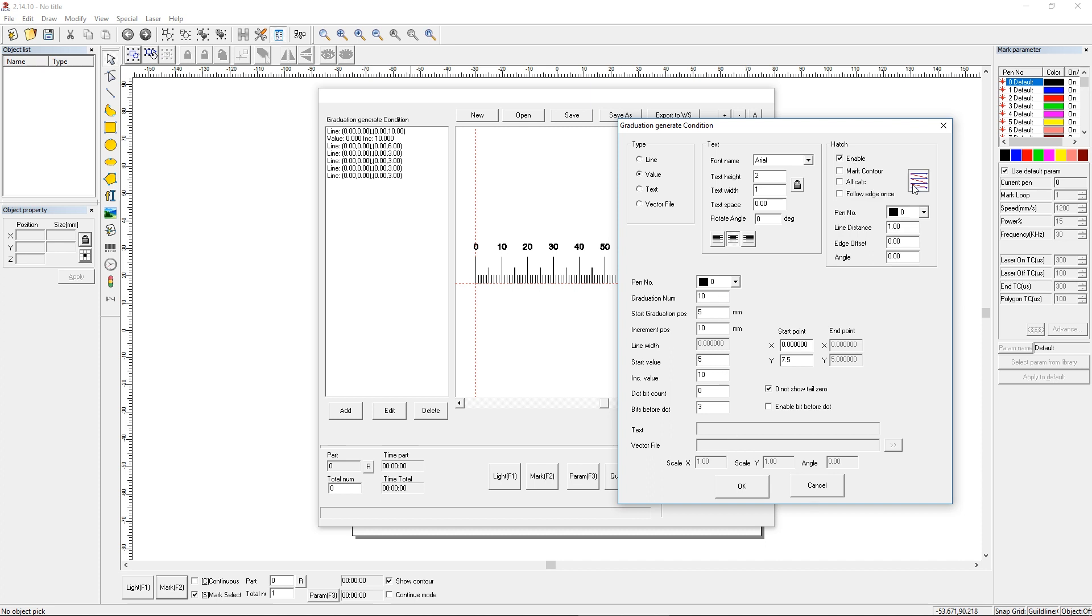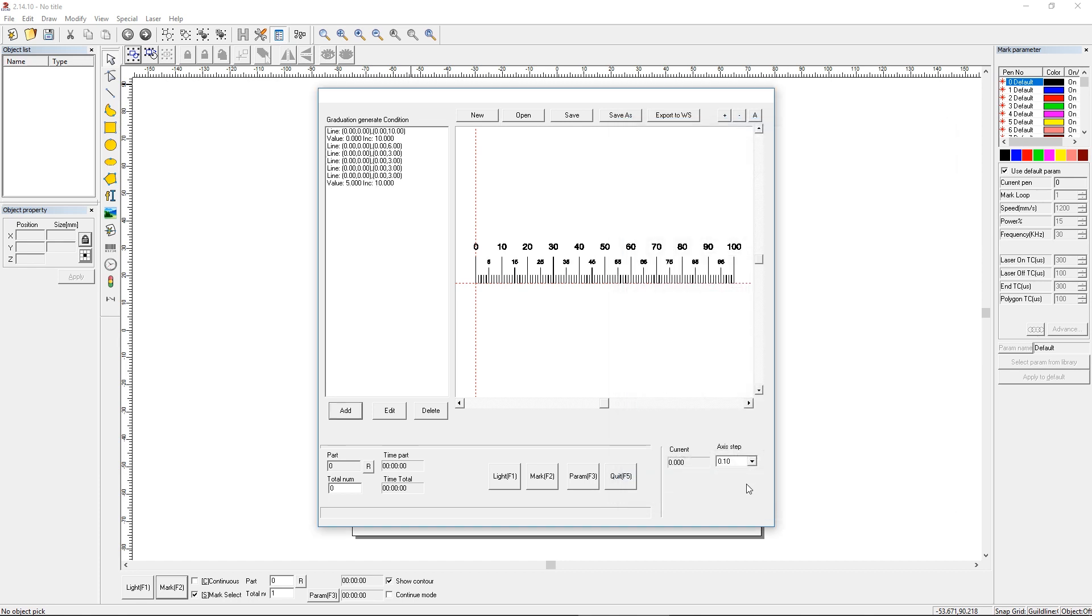We can choose bi-directional. We'll just leave the hatching the same. Let's say okay. Now we have a smaller number showing up to identify those 5 hash marks. That's pretty good. Now let's add our text that says millimeters. We'll throw it in right after this zero.